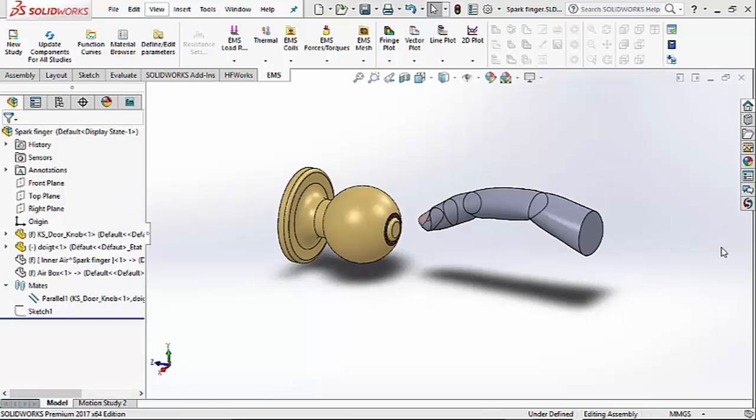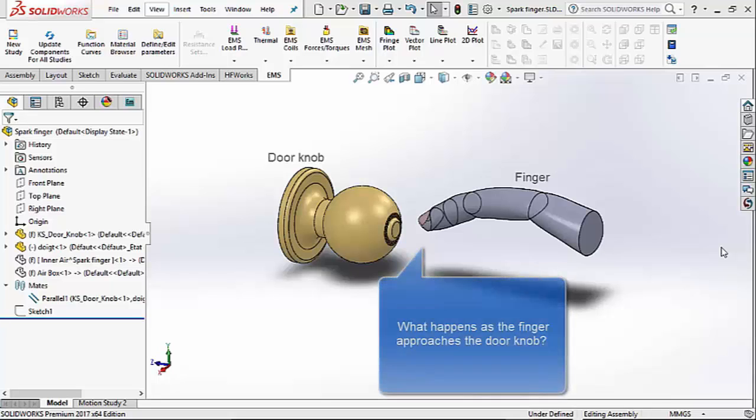In this example, the finger is approaching a metallic door knob. You have been walking perhaps on a carpeted surface with your rubber-soled shoes. By the time you approach the knob, your body has enough charge, say about 50 nano coulombs.